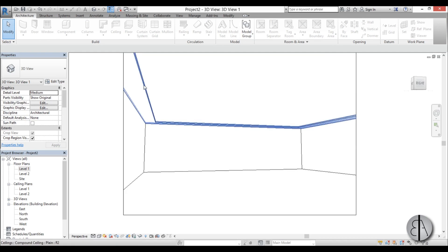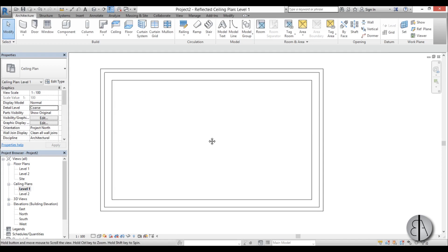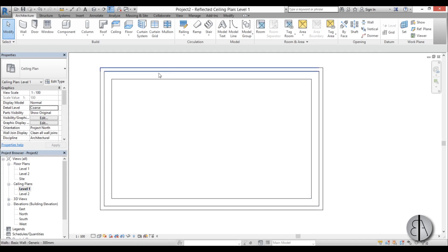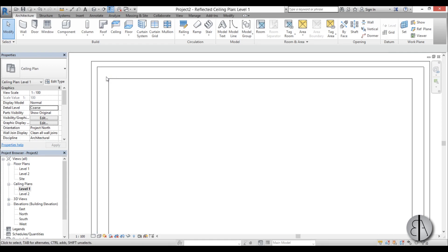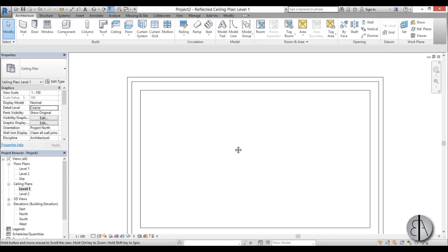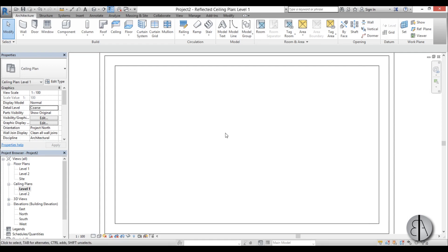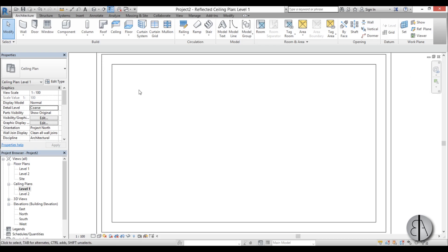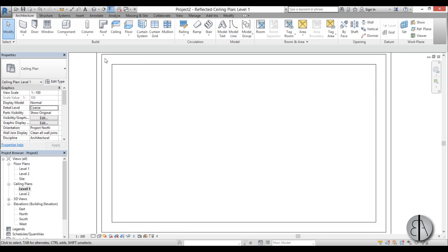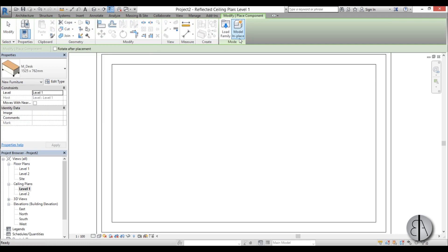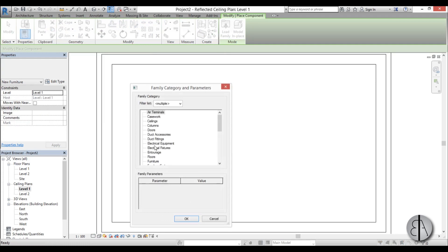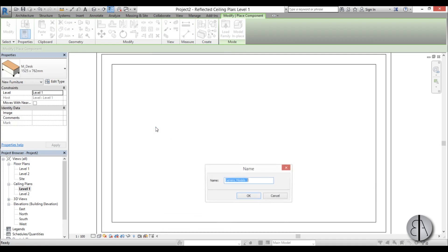Now we need to add some lighting into this. So to do that I'm just going to go to ceiling plan, and now first I'm going to add a diffuser over here that's basically going to prevent from seeing the actual light bulbs or LED lighting that goes into the recessed ceiling. So I'm just going to go component model in place, and here I'm just going to go with the generic model.